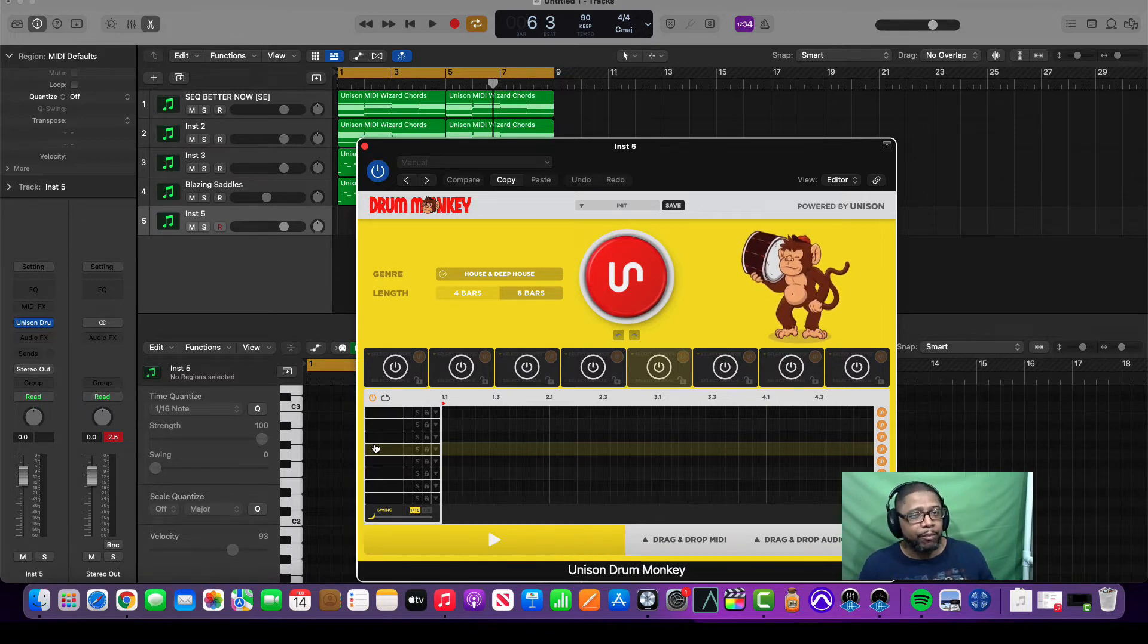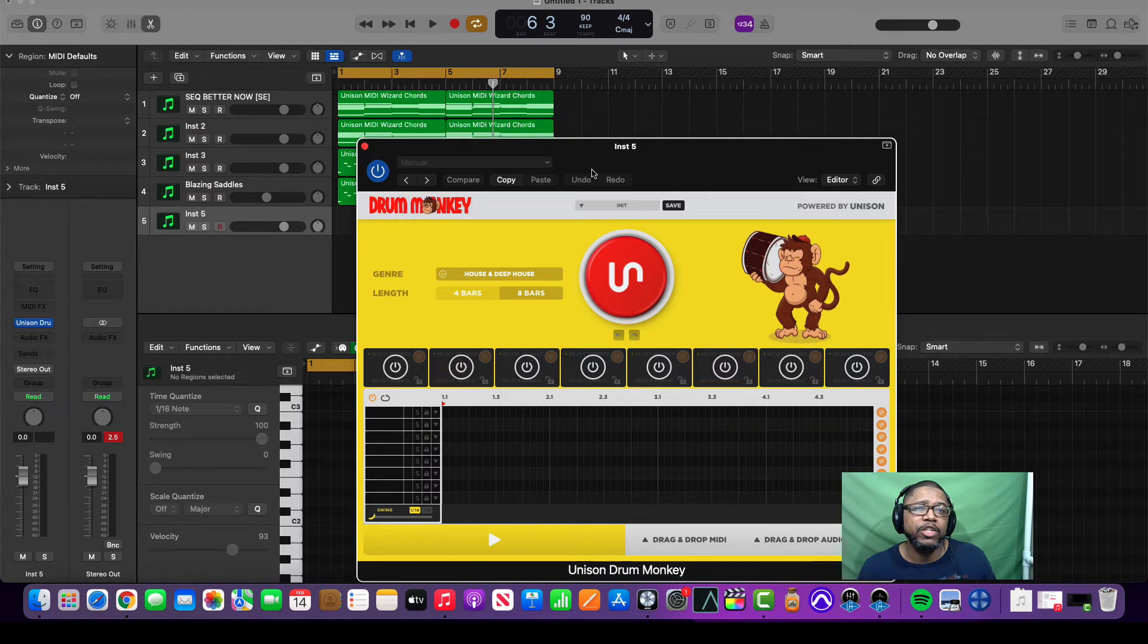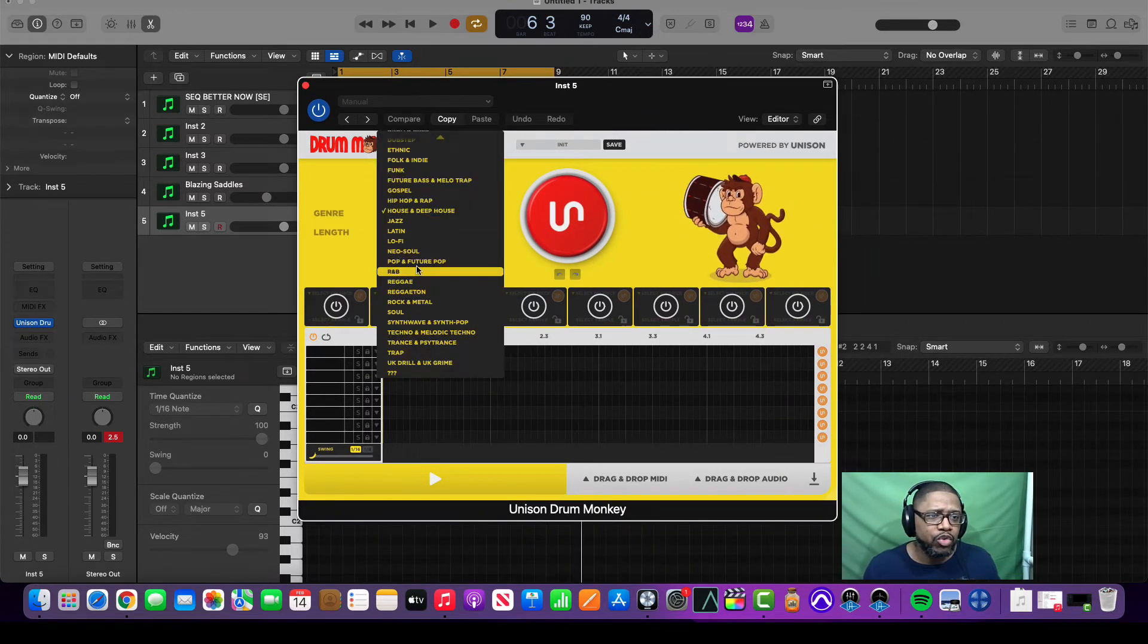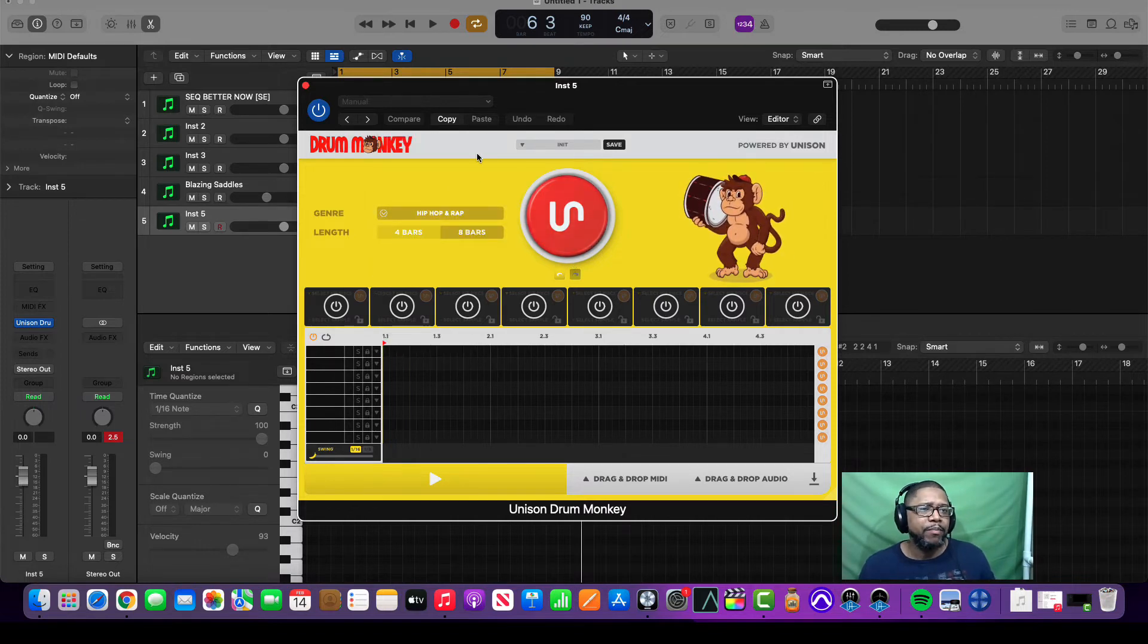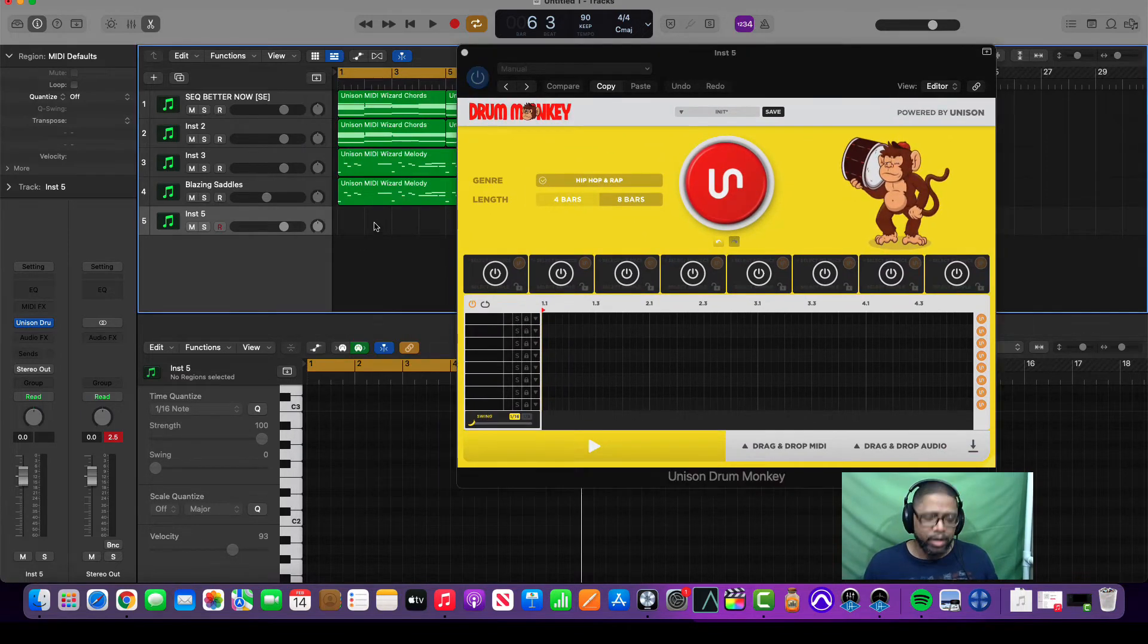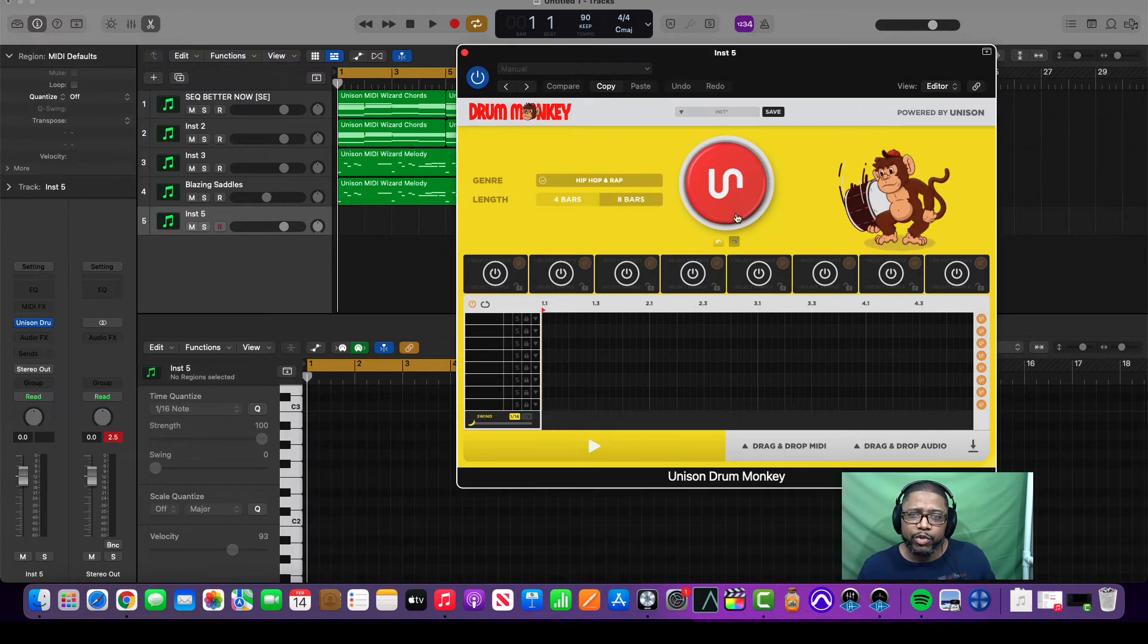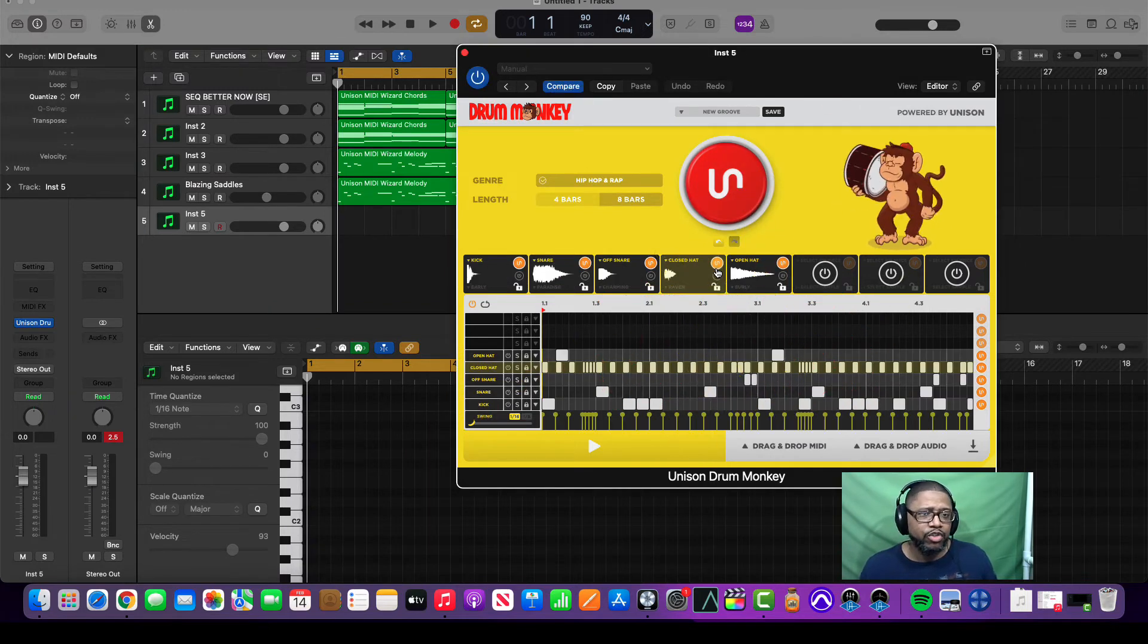Then we go to Unison, we go to Drum Monkey. Now these plugins cost, but they're in my opinion worth the money. I was very skeptical, somebody convinced me that they were worth it, I bought into it and I'm not disappointed in the least. Let's go to hip hop and rap. We generate a drum pattern and we play.